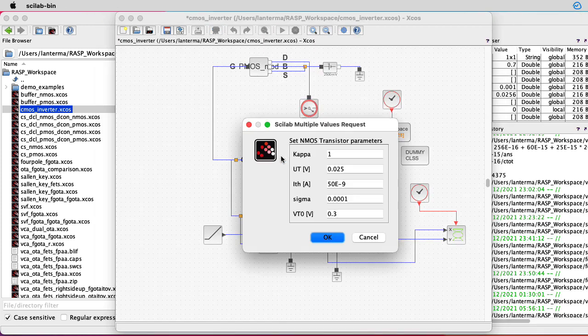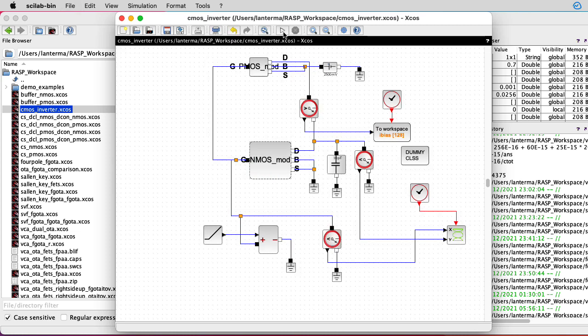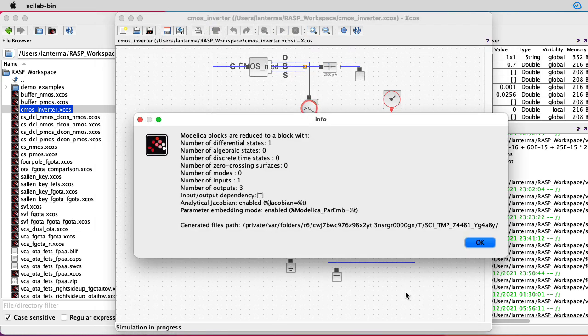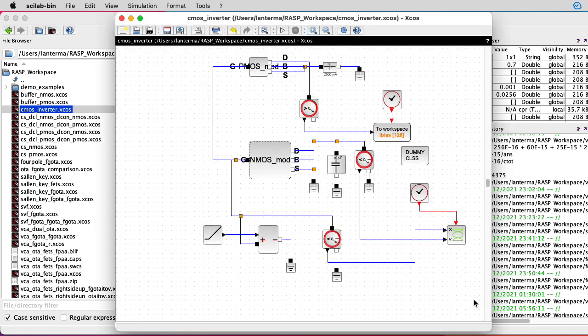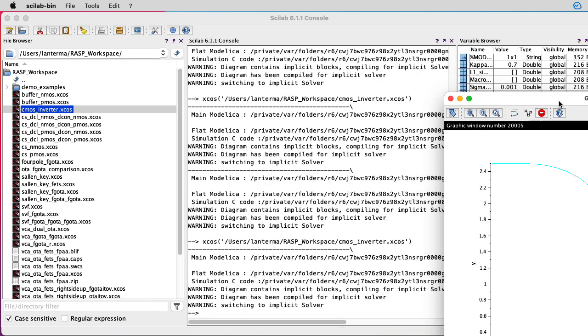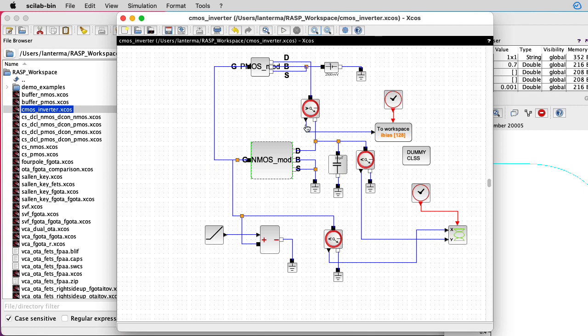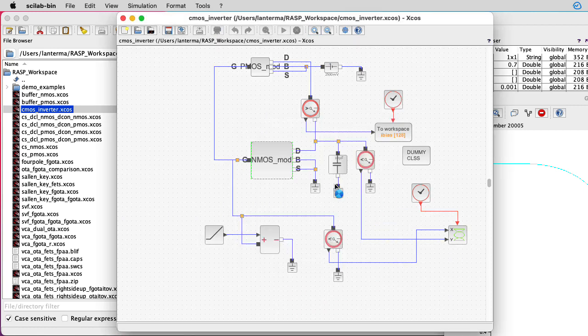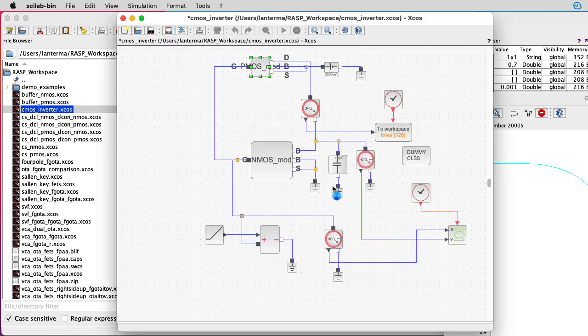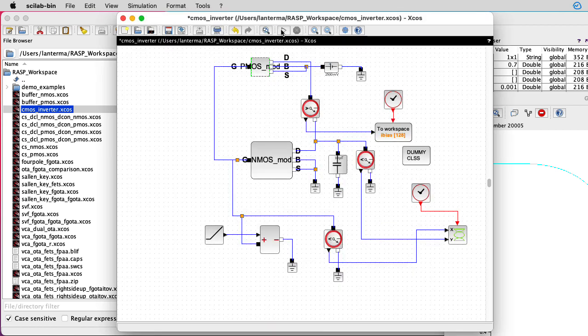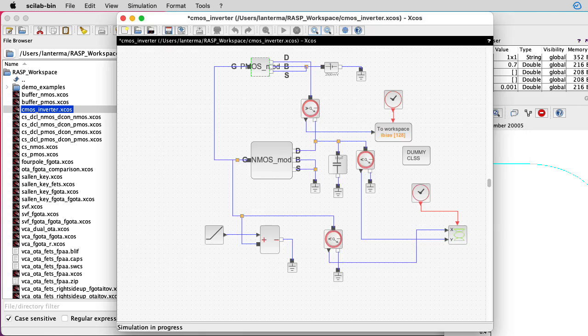Now let me set the threshold current for the NMOS transistor to 100. It should say 100 nanoamps instead of 50 nanoamps. So now that one's doubled. And we see that it moved the slope to the left. Also, it looks like it's smushed down to the lower left here. Let me play around with that a little bit. Let me put this down to 50 and let me put this back up to 100, and just take a look at that again.